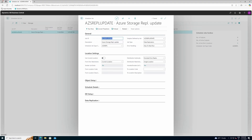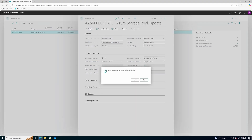Please note that prior to running this Azure Storage replication job on the POS, I have already run the needed scheduled jobs on the Ad Office to create and send the files with the data to the Azure Storage to be replicated down to the POS. To run the job manually, click on Run Now.